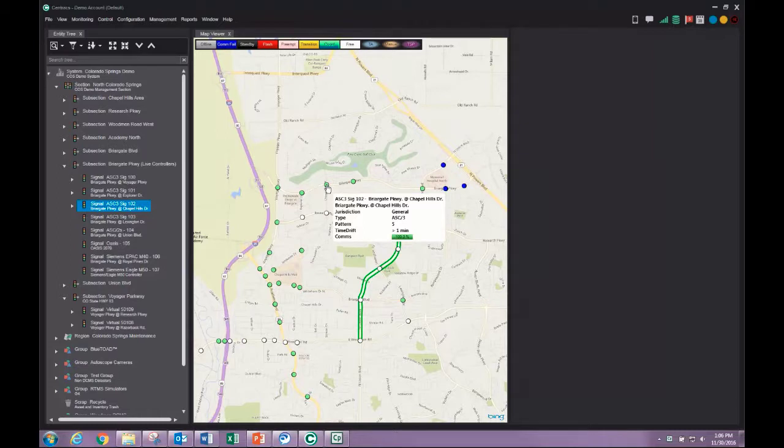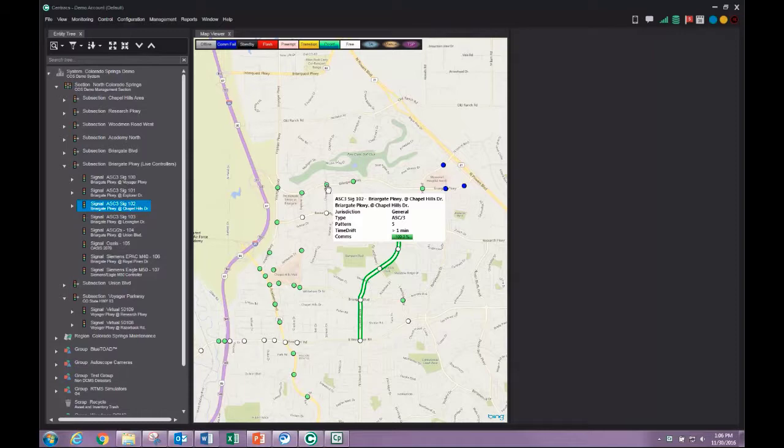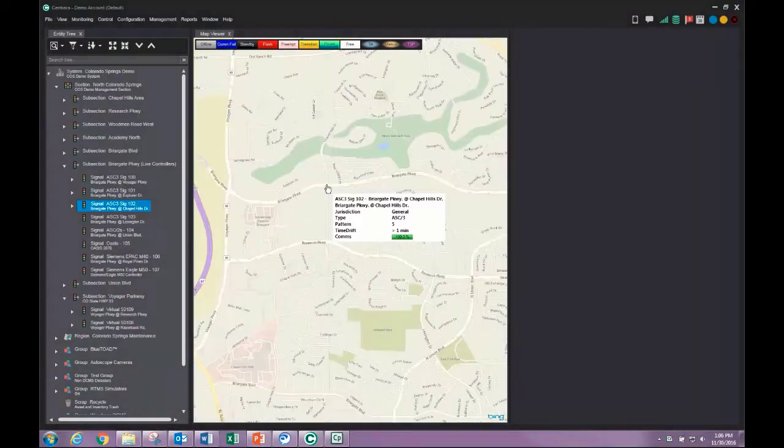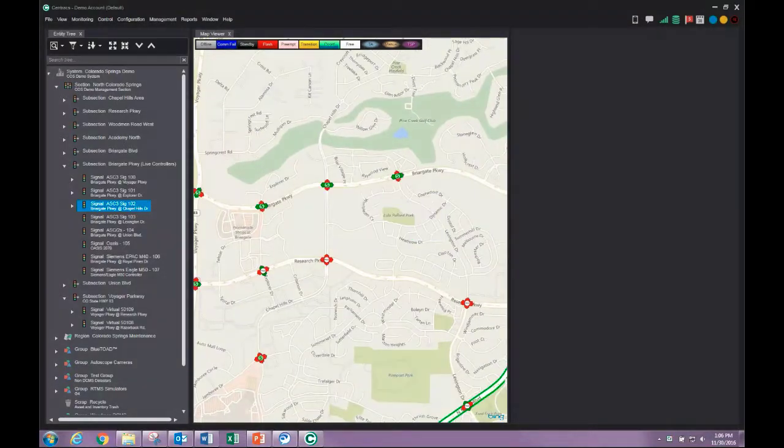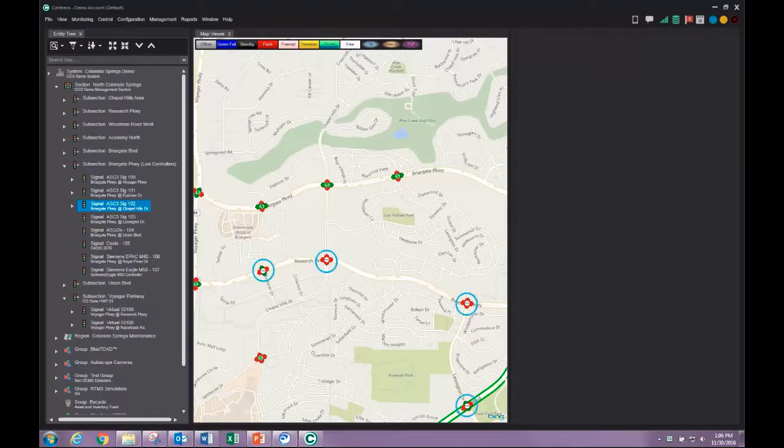As we zoom in, the dots are replaced by colored arrows indicating primary and secondary street phases. In this example, four intersections are operating free and all of the others indicate coordination pattern 5 is in effect.